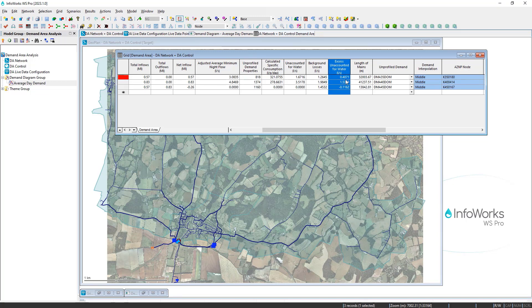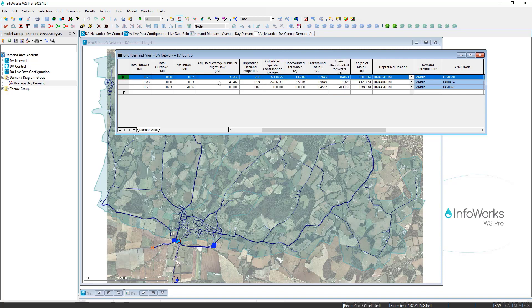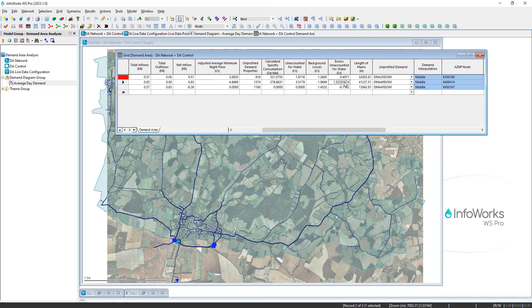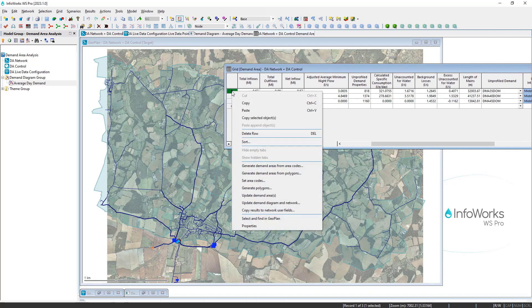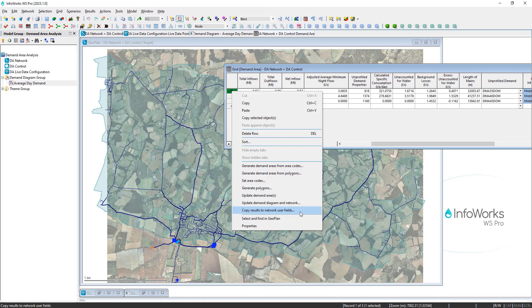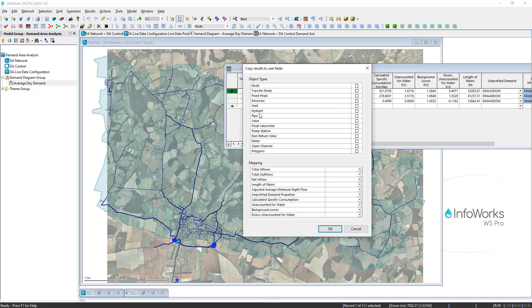And so this is the leakage beyond a typical benchmark. And so while each zone may have varying amounts of unaccounted for water and varying size in terms of number of customers, this number will start to show you where the lowest hanging fruit are in terms of tracking down leakage within your network.